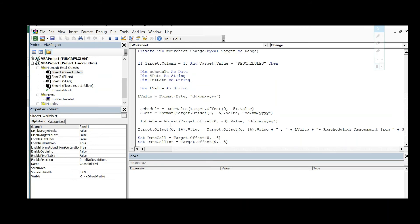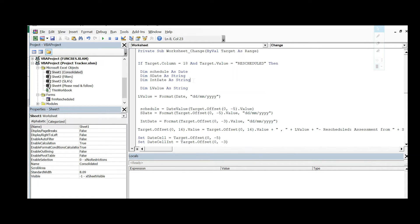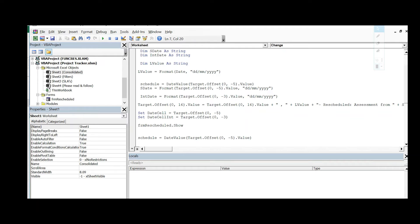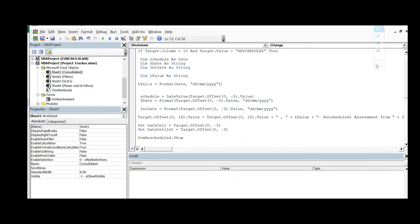Here I'm declaring certain variables to store values. I hope you know what variables are — if not, comment below and I'll make a video on it. 'sDate' is a variable that will store a value in Date format, 'State' will store a value in String format, and so on. I'm also changing the format of the value to be stored as dd/mm/yyyy — that's the format I want, but you can use any format you like.